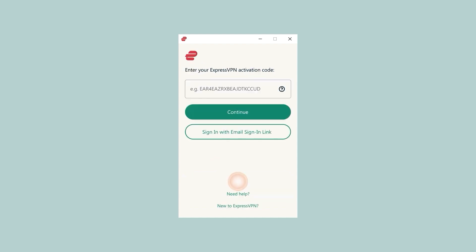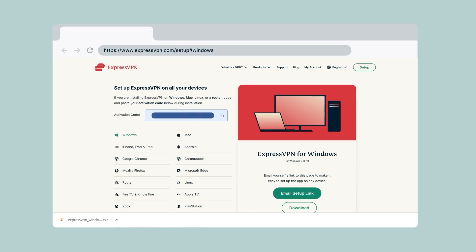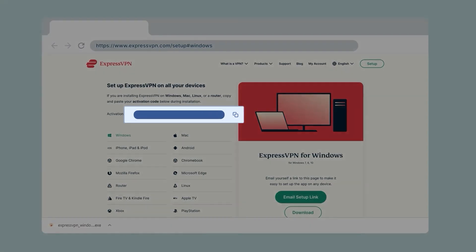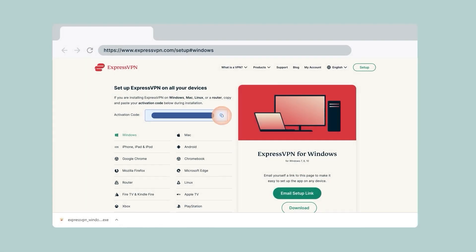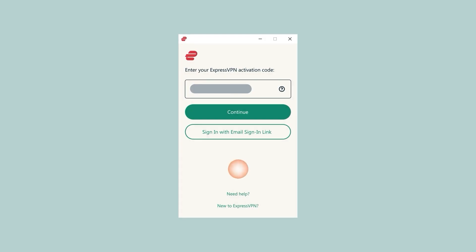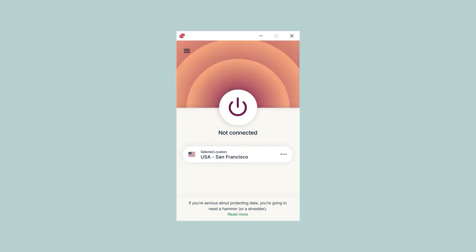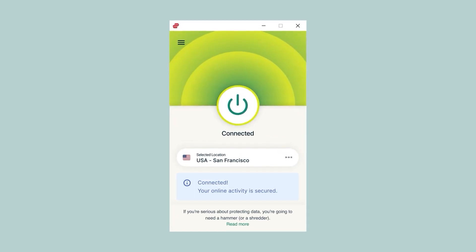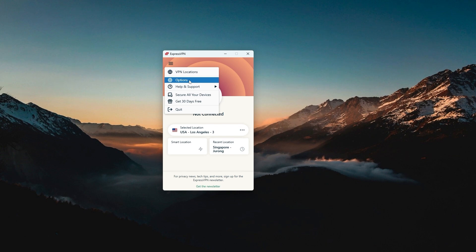Now to sign in, you're going to have to find your activation code, which should be available either in your email or on your ExpressVPN account page. So just copy it, go back to the ExpressVPN app, click on sign in, paste the activation code, and hit continue. And with that, your ExpressVPN app is fully installed and set up.